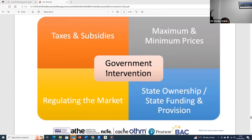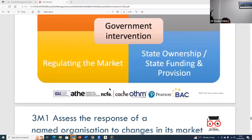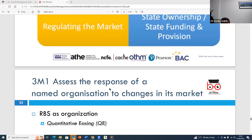Taxes and subsidies, people's income impact on prices, regulating the market, and government intervention are all factors outside the control of an organization that affect the supply and demand of particular goods and services.